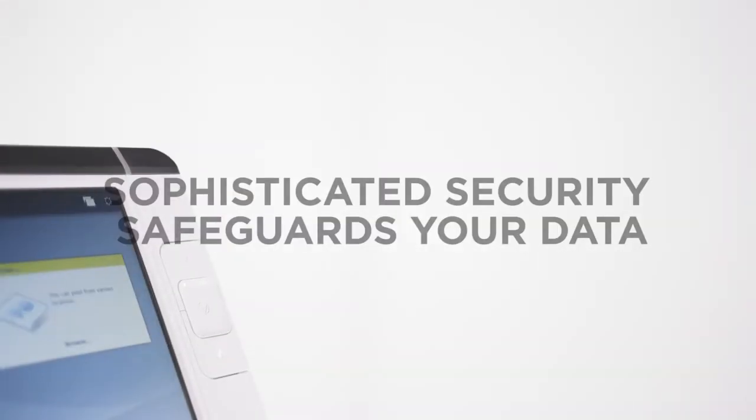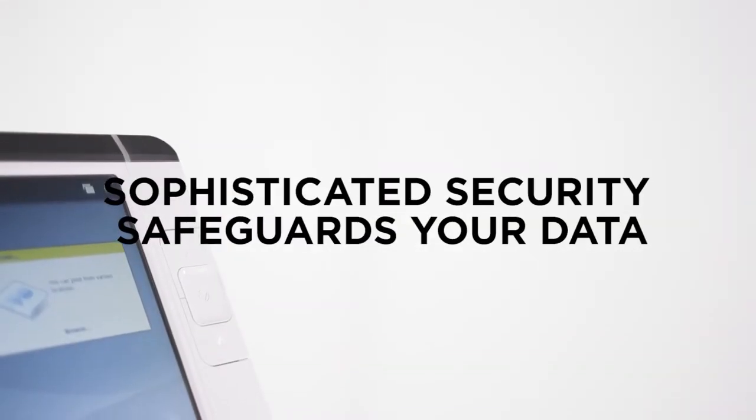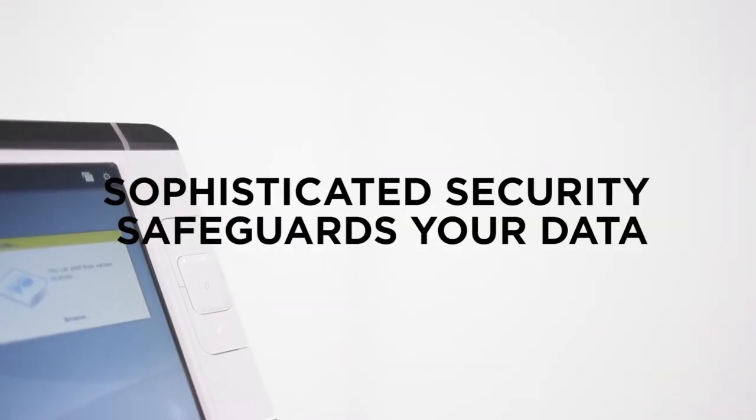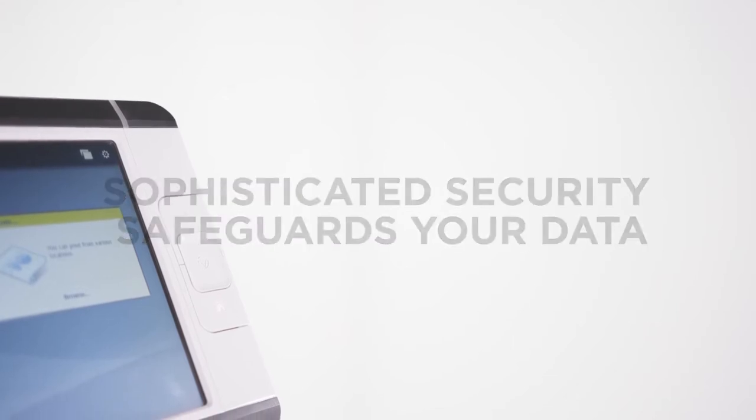Sophisticated security features safeguard your data, not only today but also in the future.